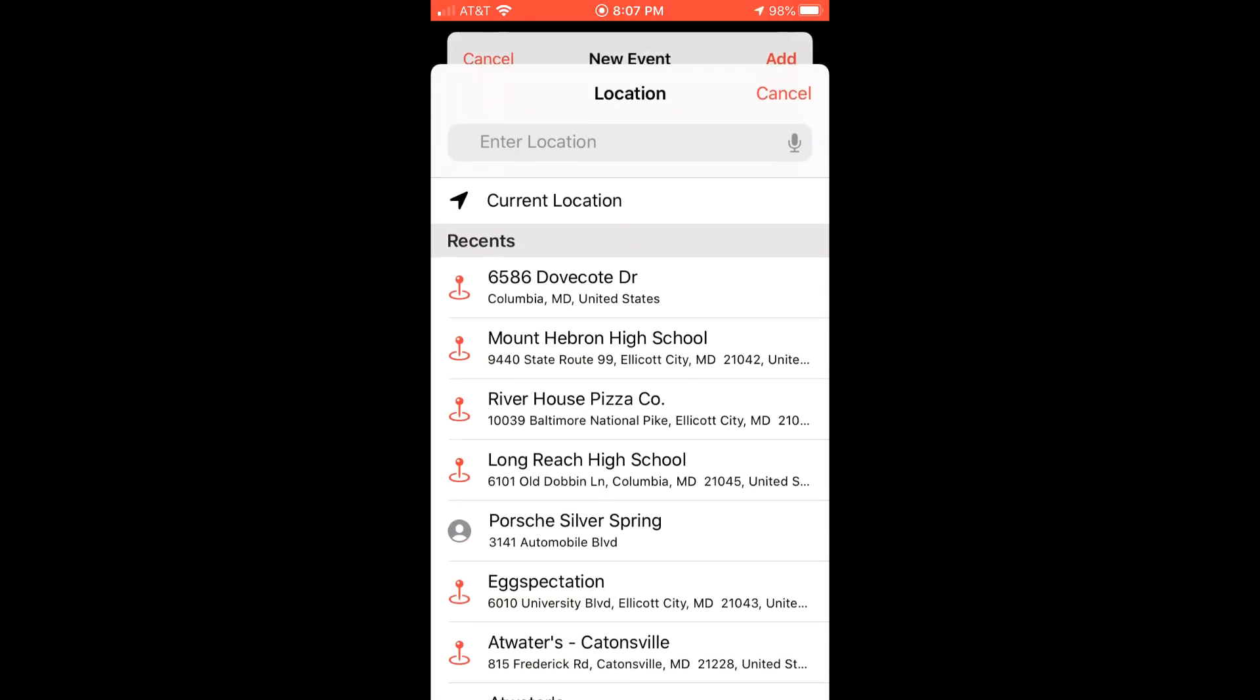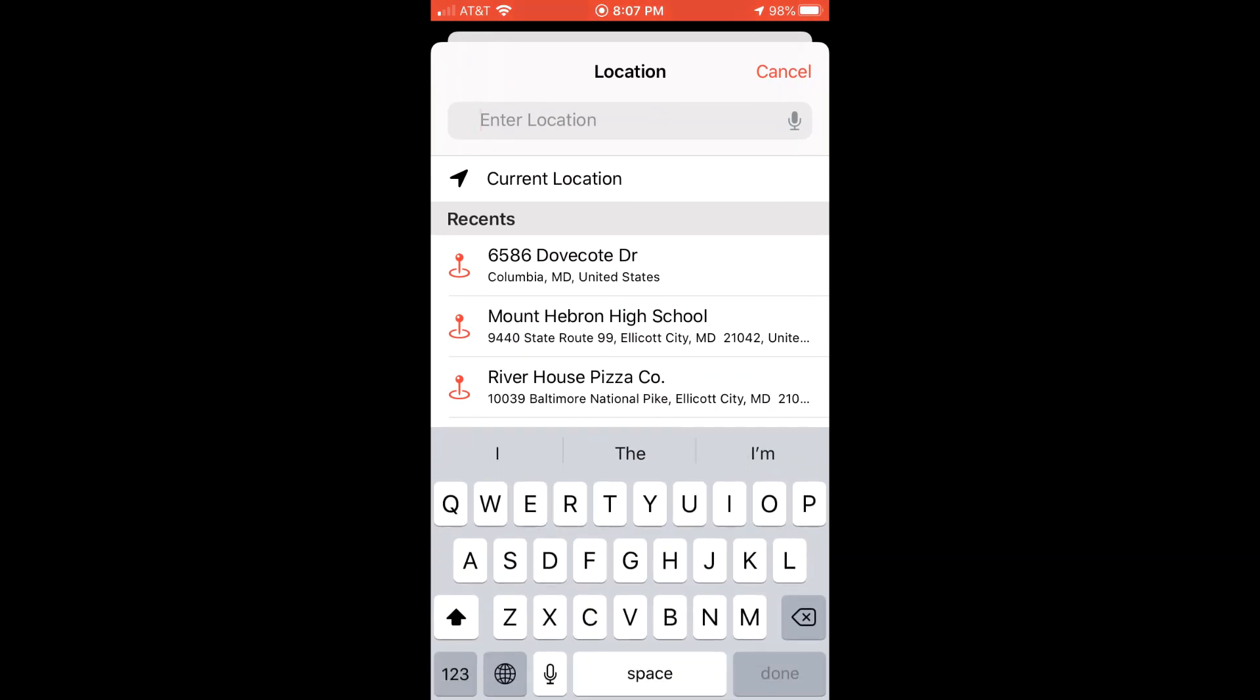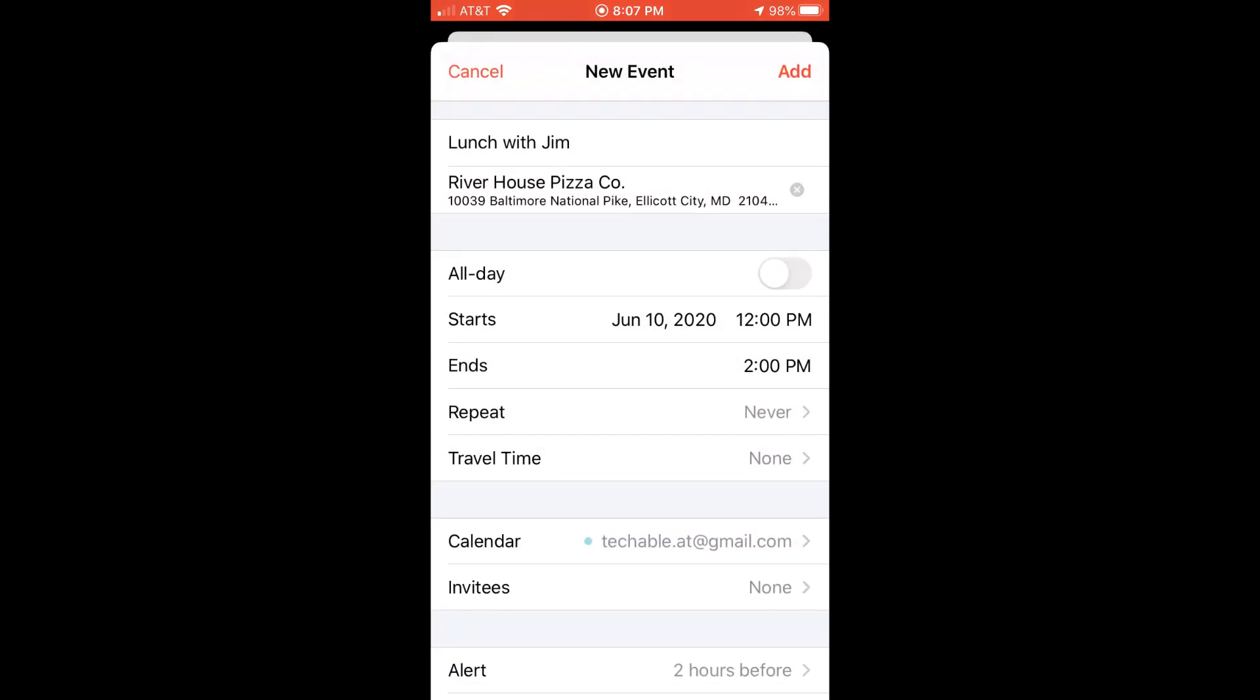And I usually like to put location for the event so I can see the address when I look at the event from the calendar.